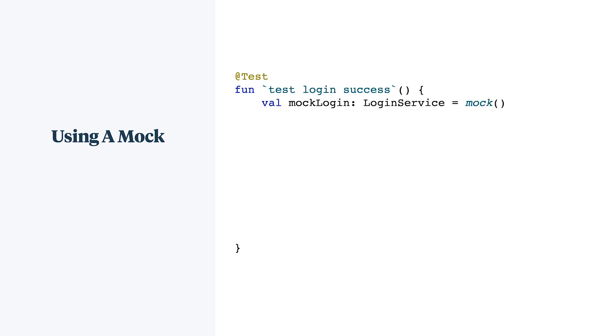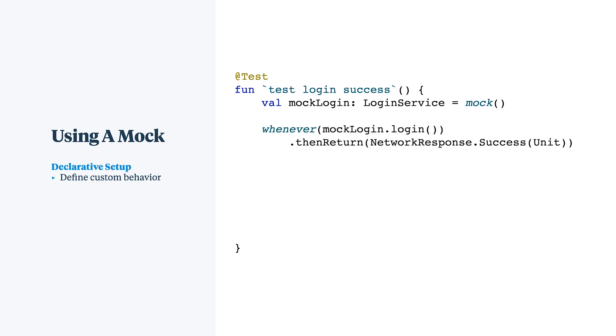Another quick example, here a view model is reacting to a successful login. We create a mock login service and we need to tell the mock to return success. Mockito's whenever method is used to instruct the login service to return a successful network response.